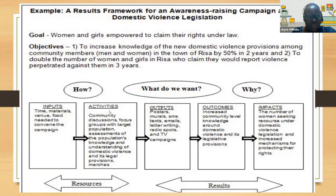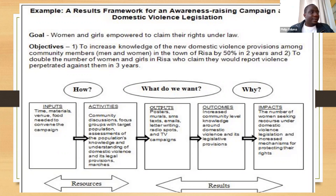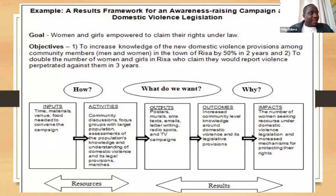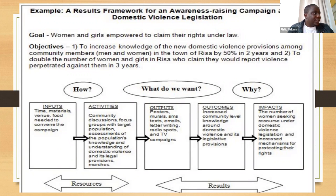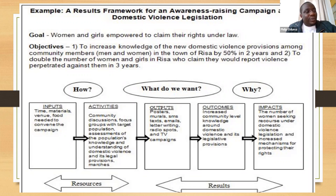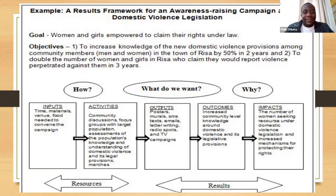After the connection was restored: inputs are the resources — human resources, equipment, and financial. The activities planned for this project are committee discussions and focus groups with the target population — women affected by domestic violence — and assessment of the population's knowledge and understanding of domestic violence and its legal provisions. Those are the activities we have planned for in this small project.